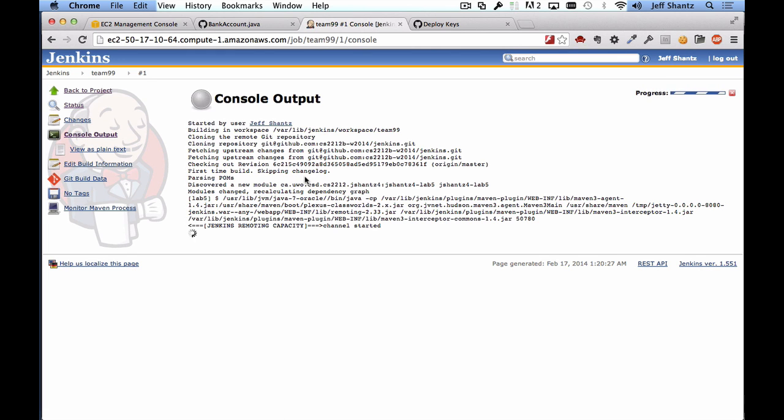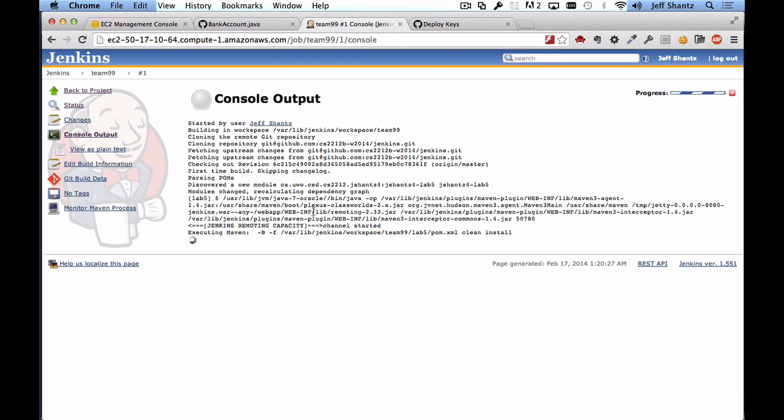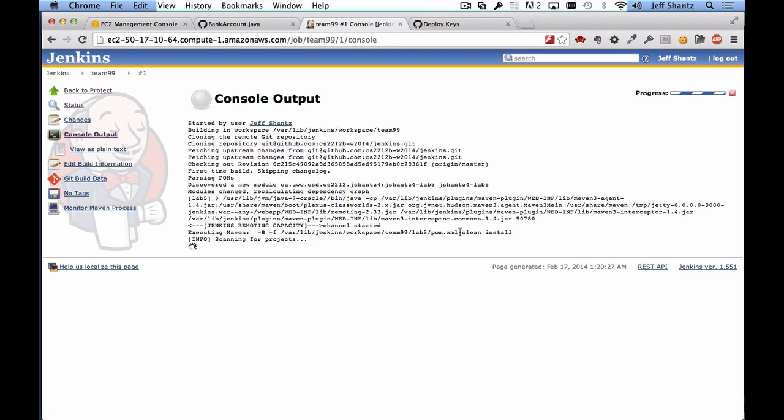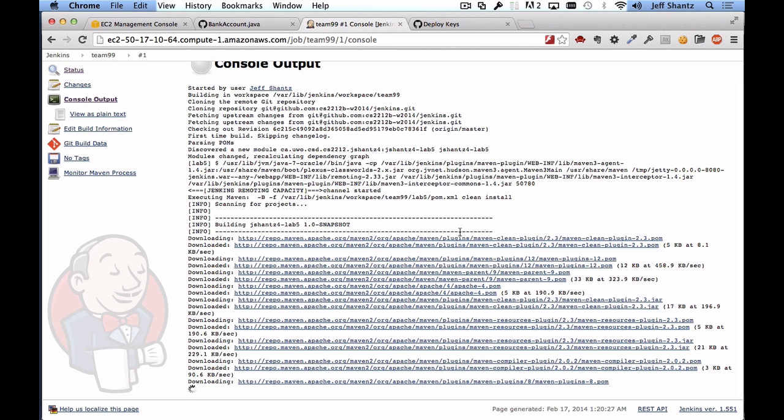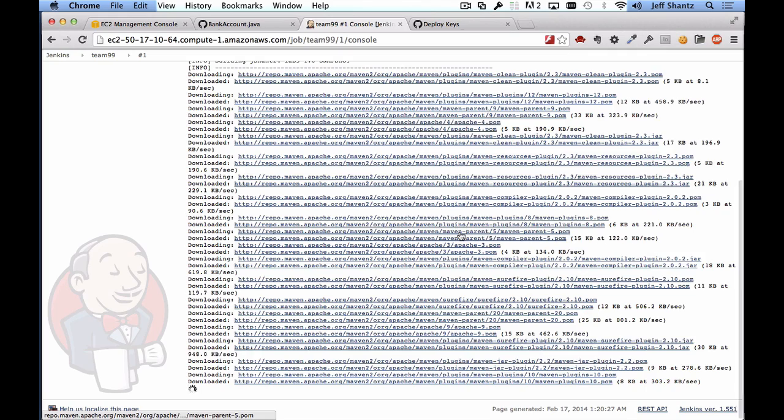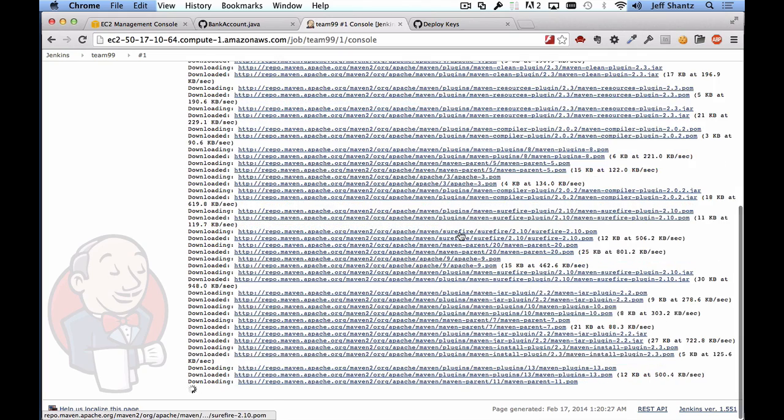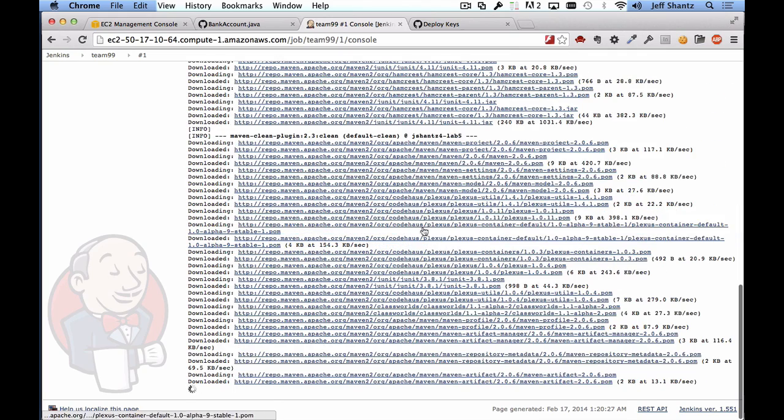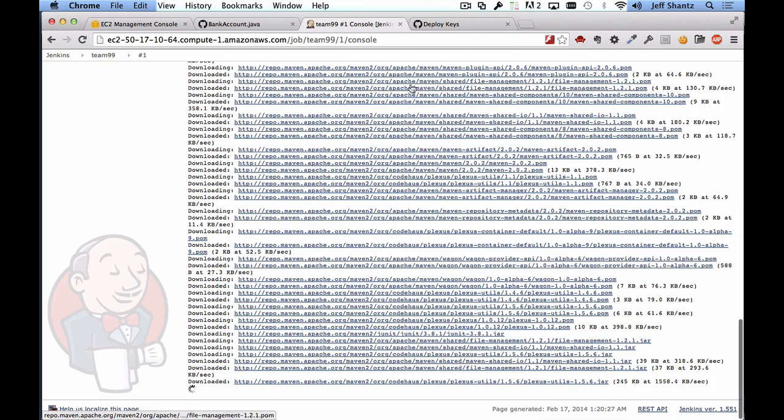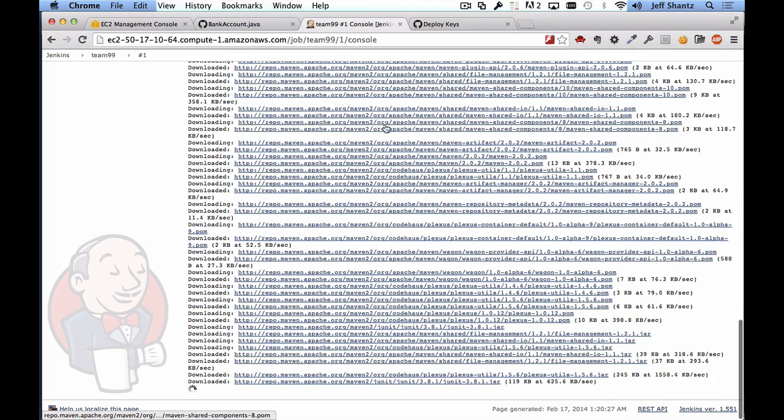So you can see here that it checked out the code from the github repository and it's now running maven clean install on the pom.xml file. And that'll just take a few minutes. It's going to take longer on the first invocation of maven clean install because it has to download all of these plugins for maven and install them into its local repository. Subsequent builds will be much much faster.